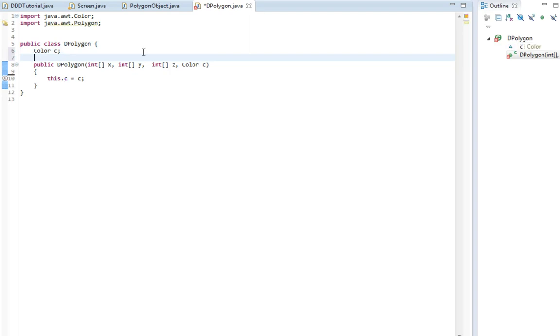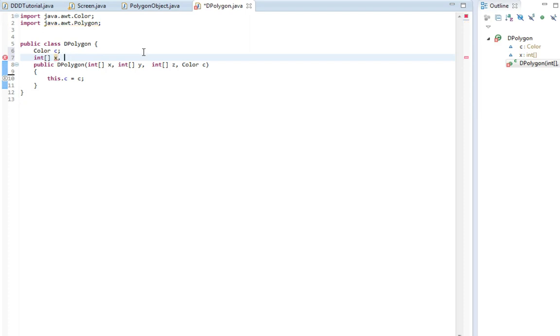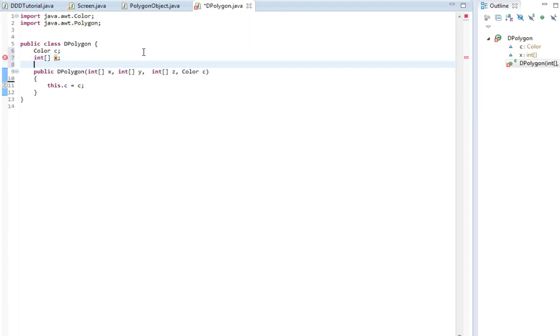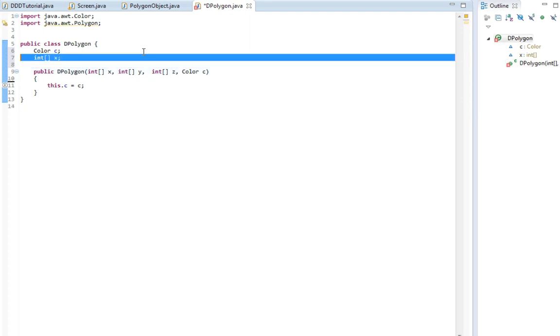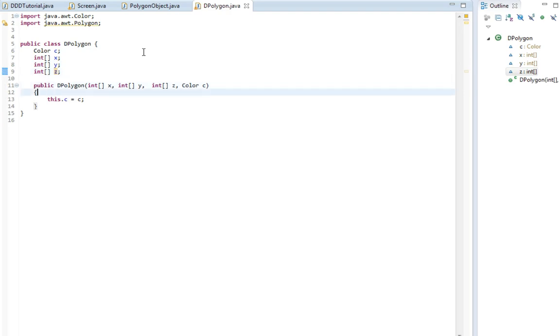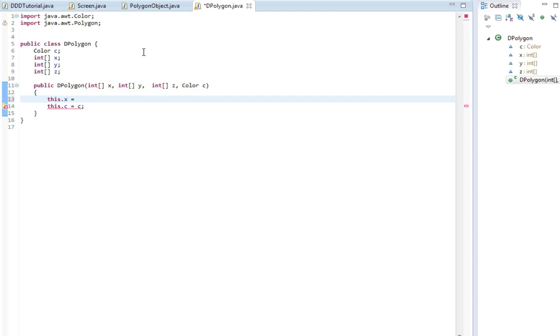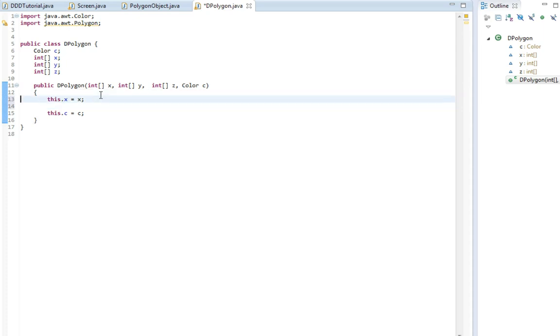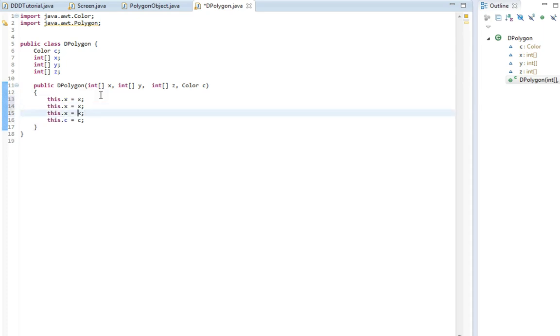Then we're gonna make an int x equals new int. Actually, I'm not gonna set it to anything. I'm just gonna say int x, int y, and int z. This way you have all the information stored. So this dot x, meaning this class's x value, equals to the x in the argument here. And do the same for the y and the z.